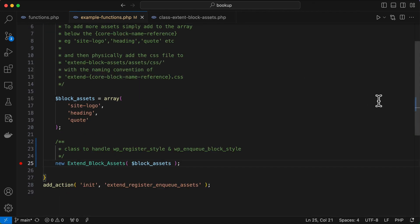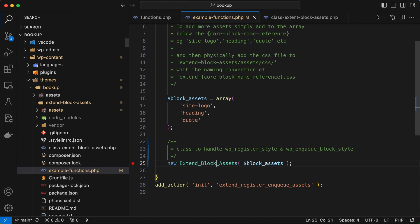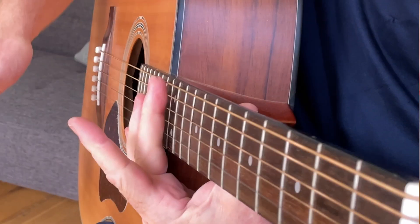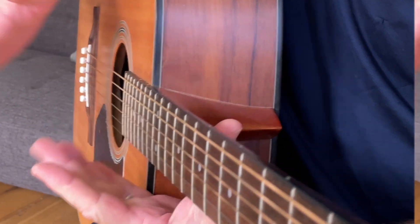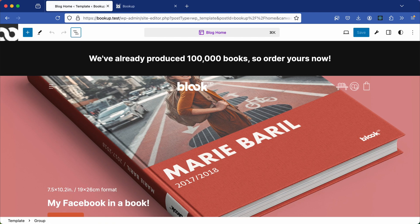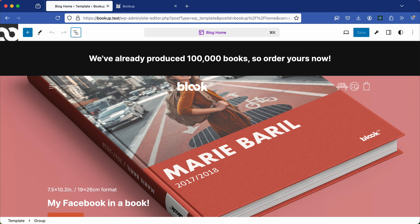And this class gives you a flexible way to manage core specific styling directly in your theme or plugin. So feel free to clone this repository and integrate it into your own projects. All right, let's see how this works.